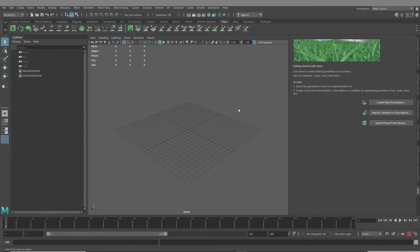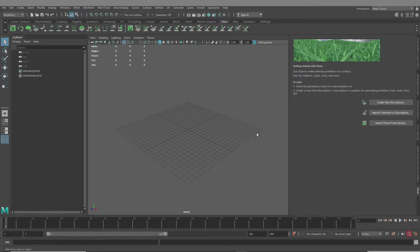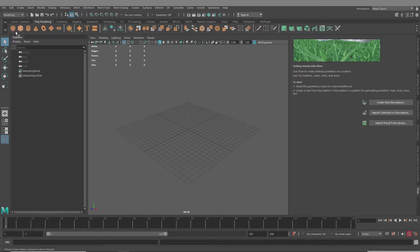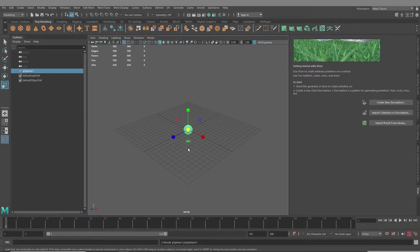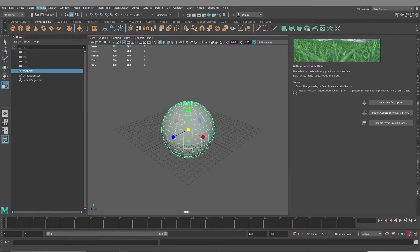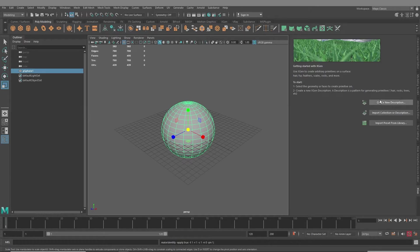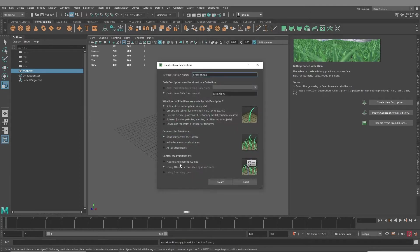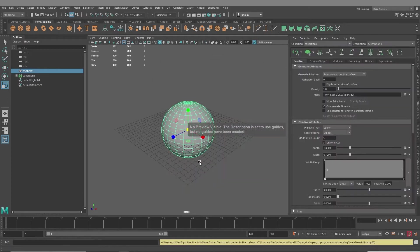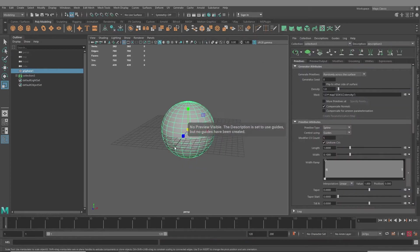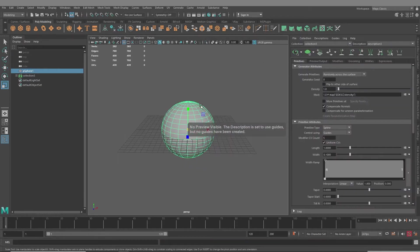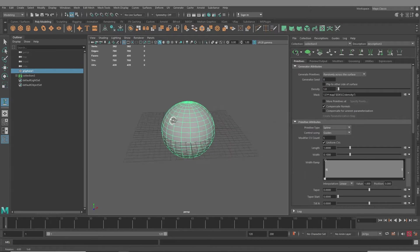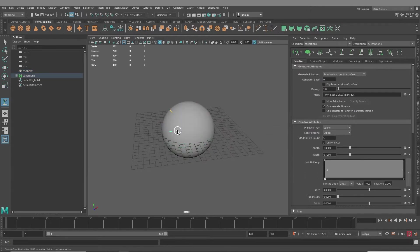So the first way I can think of to work with guides symmetrically is to start your project or your groom in original X-Gen. So let's just, for this example, make a sphere, scale it up, increase the transforms, and we'll create a new description. Placing and shaping guides. And we'll add a few guides to one side.